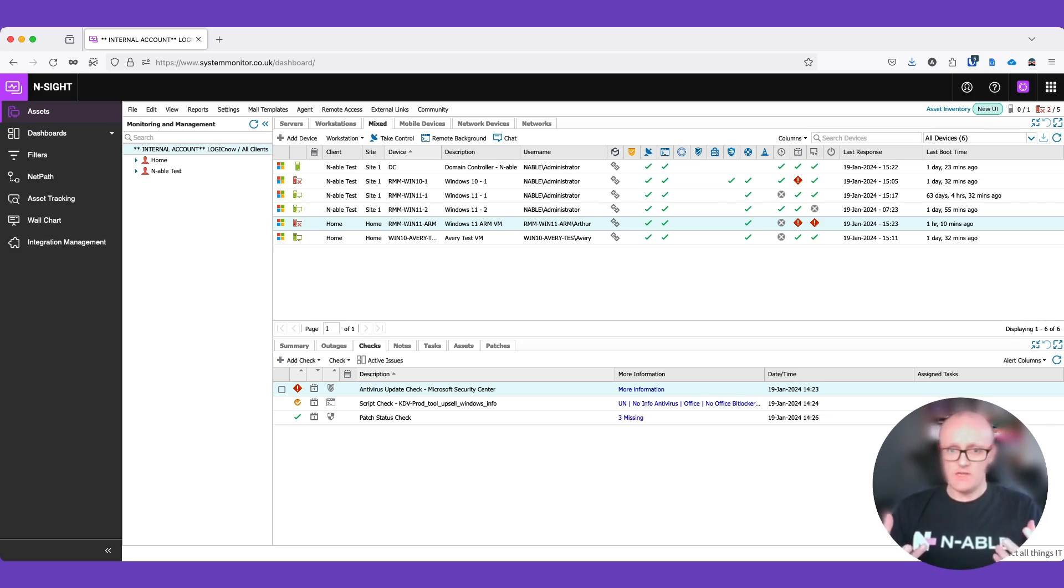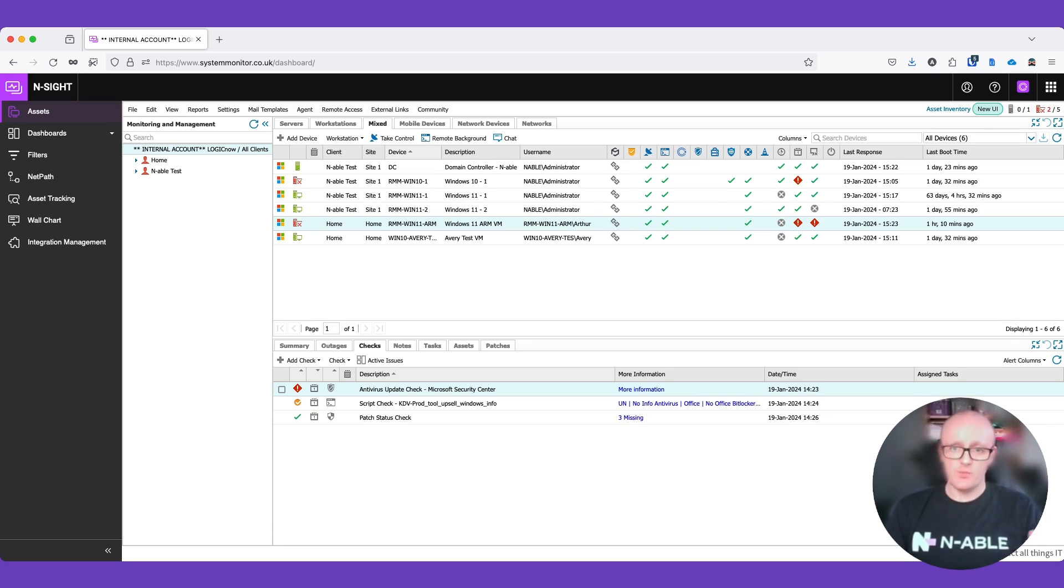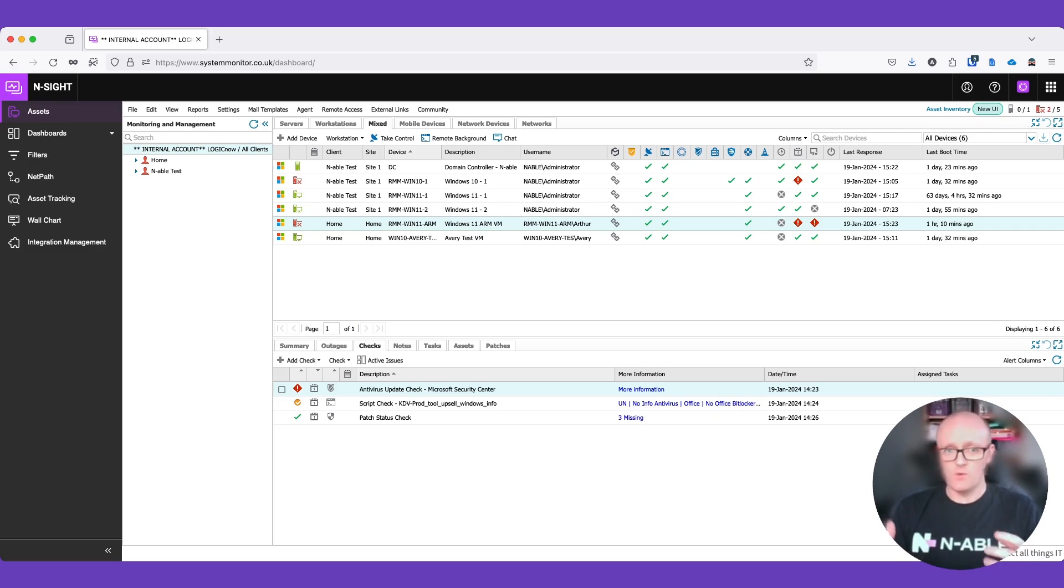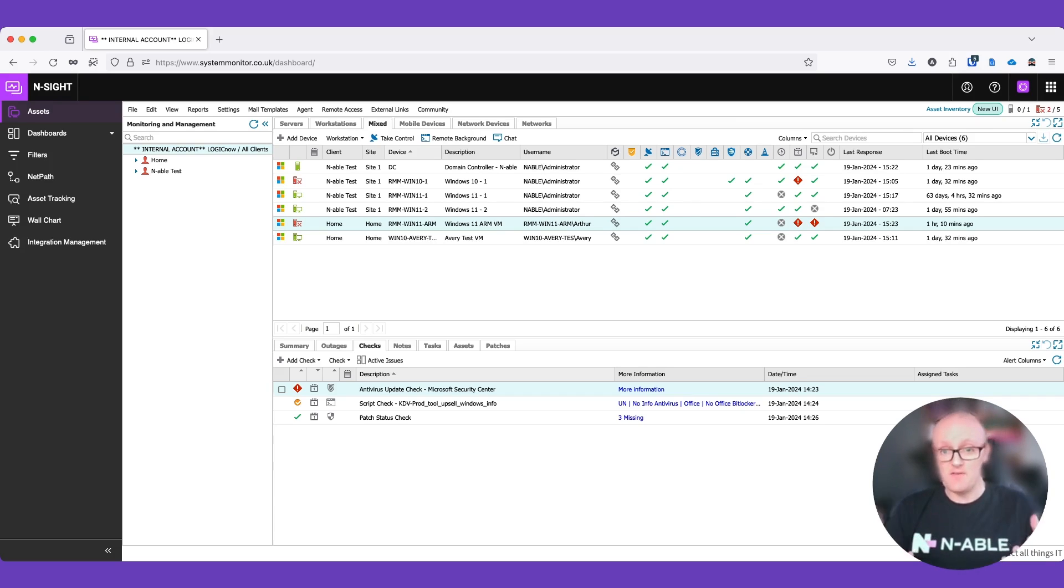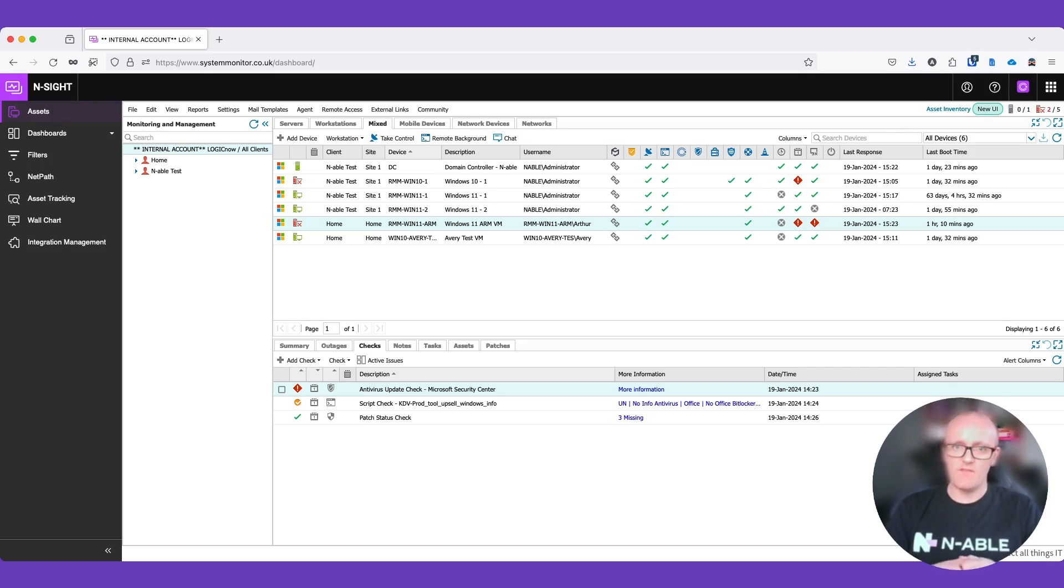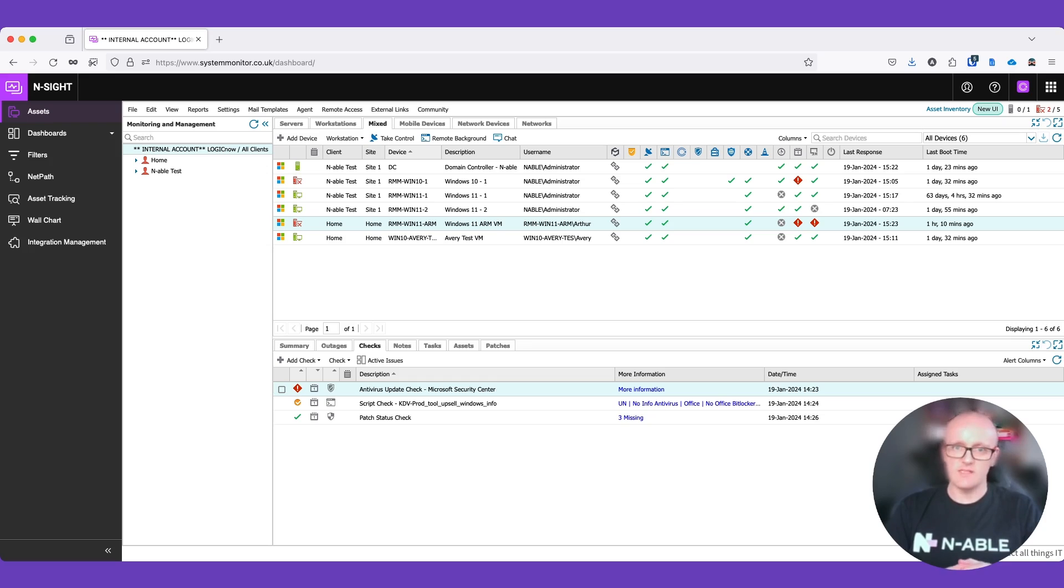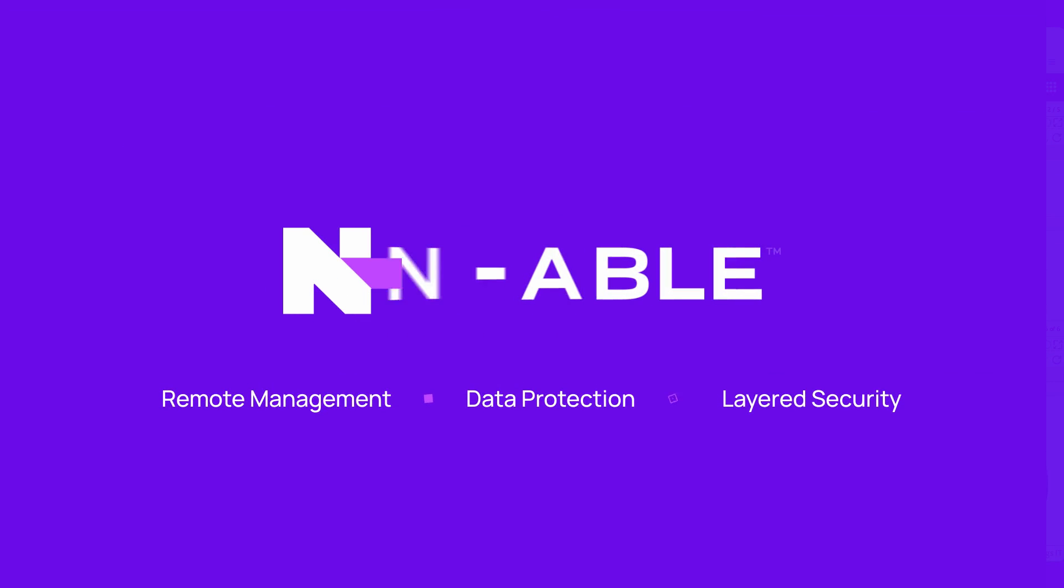As always, feel free to reach out to the product team, the Ensight product team. We are always willing to listen to feedback, negative and positive feedback. So please do reach out if you have any feedback on this check or any other of the functions and features within Ensight. Thank you.